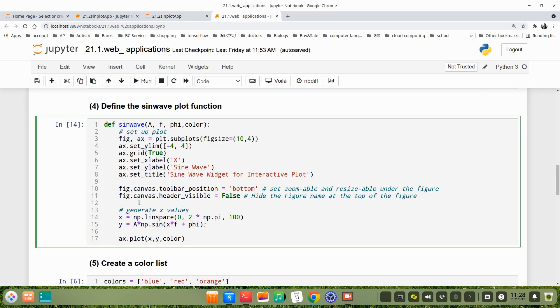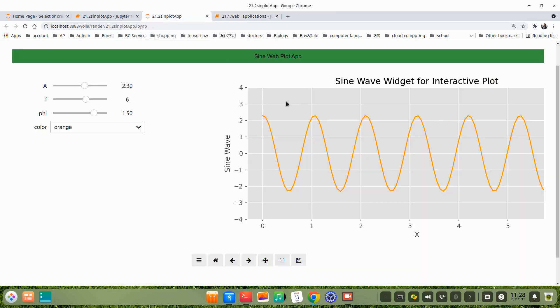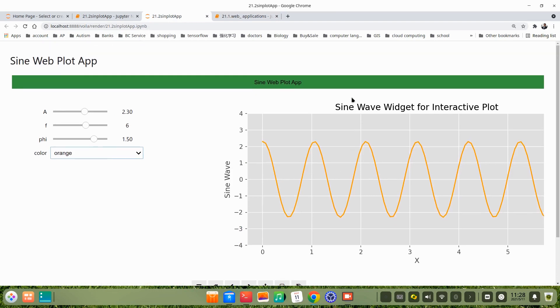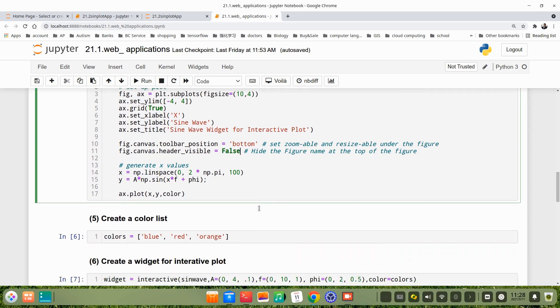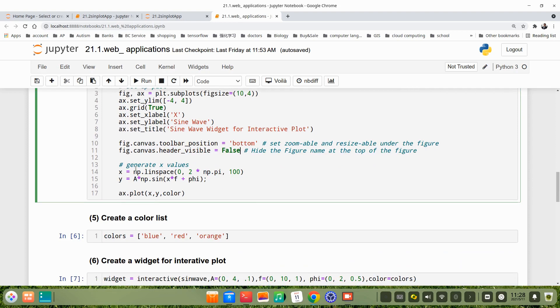Then the figure canvas header visible. Here I set false. That means, in fact, here there's a title like figure 1, figure 2. It's here. I think it's really unnecessary, so I hide it. Use, here, we set false. Then this is the X, Y, then plot.